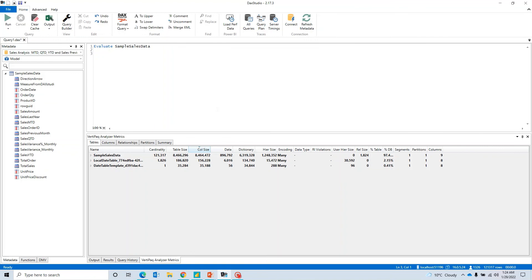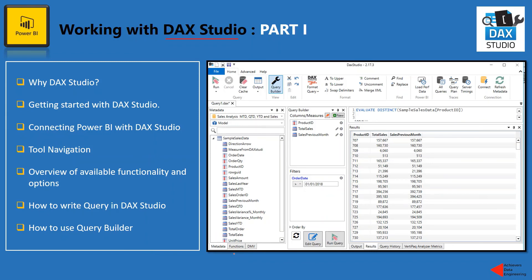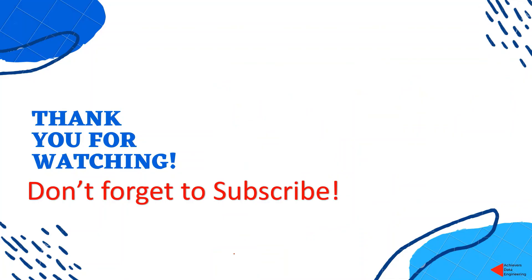I hope this has given you some understanding of what DAX Studio is, why we use it, and how to get started. This video is getting quite long so I'll cover the rest of the steps in the next video. If you have any questions related to this DAX Studio video, please let me know in the comments. If you like the content, please don't forget to subscribe to my channel to stay up to date on the latest videos. Thank you for watching, keep learning, have a great day.